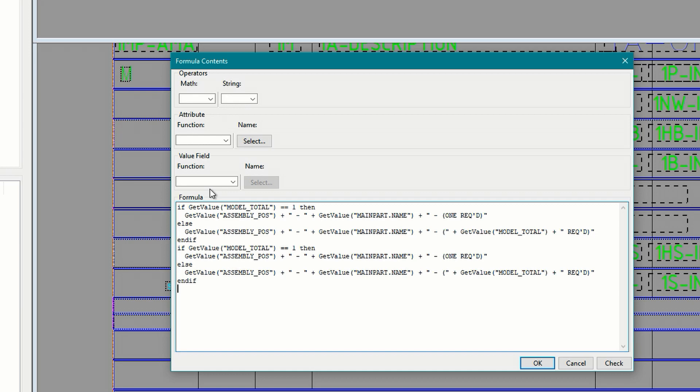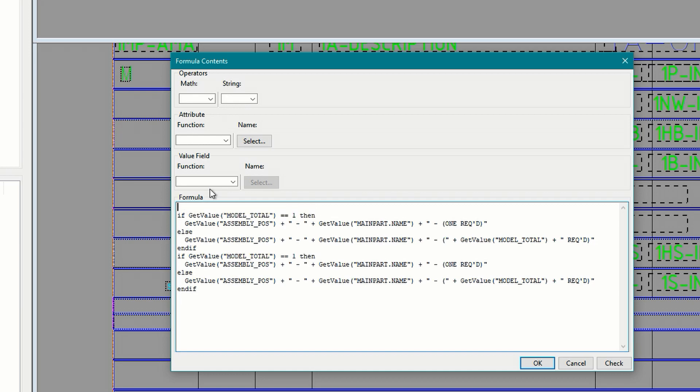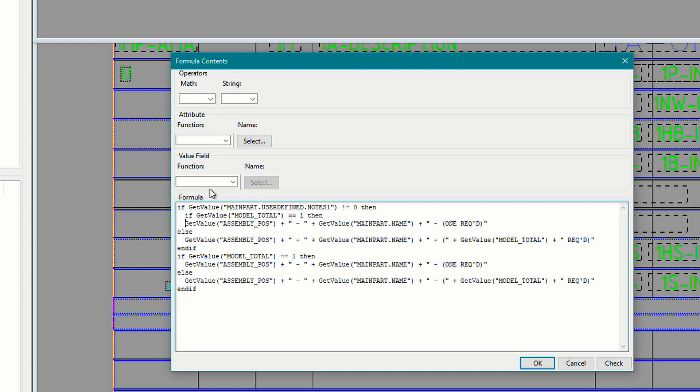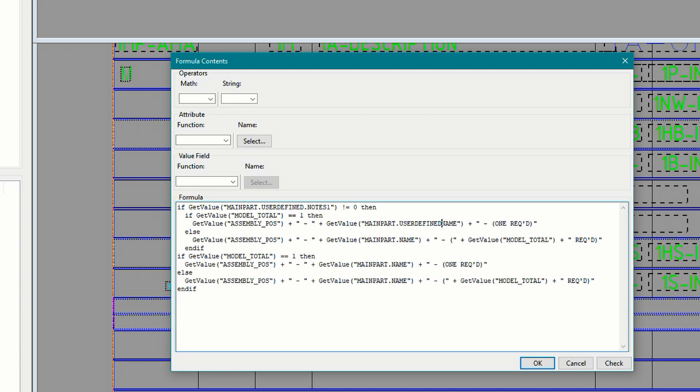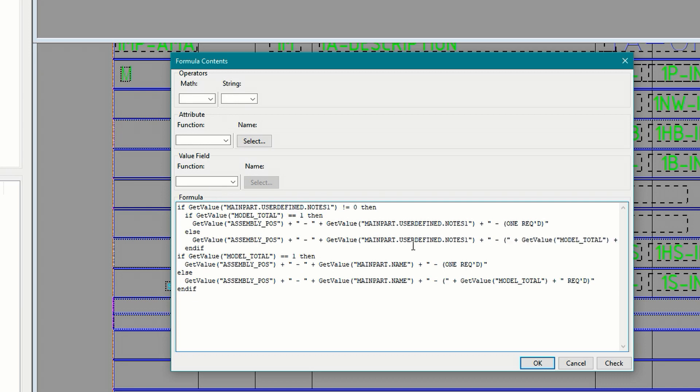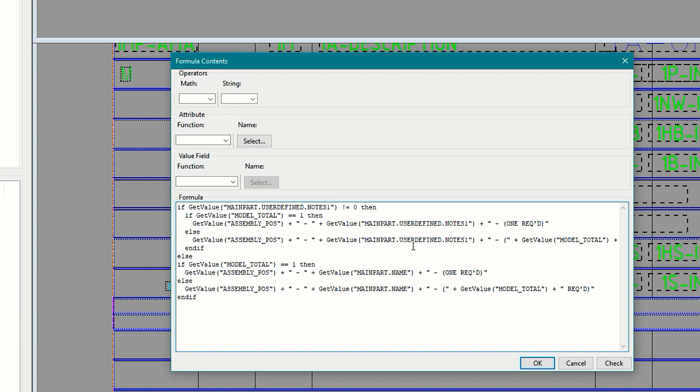Now go to the top and begin the if then statement except this time we'll have to add main part to the UDA. So if get value main part user defined notes 1 does not equal 0 then and then I'll indent these to keep things neat and change the value from main part name to main part user defined notes 1. Then I'll add an else here to tell the program what to do if nothing's been set for notes 1. Which is actually the existing code.